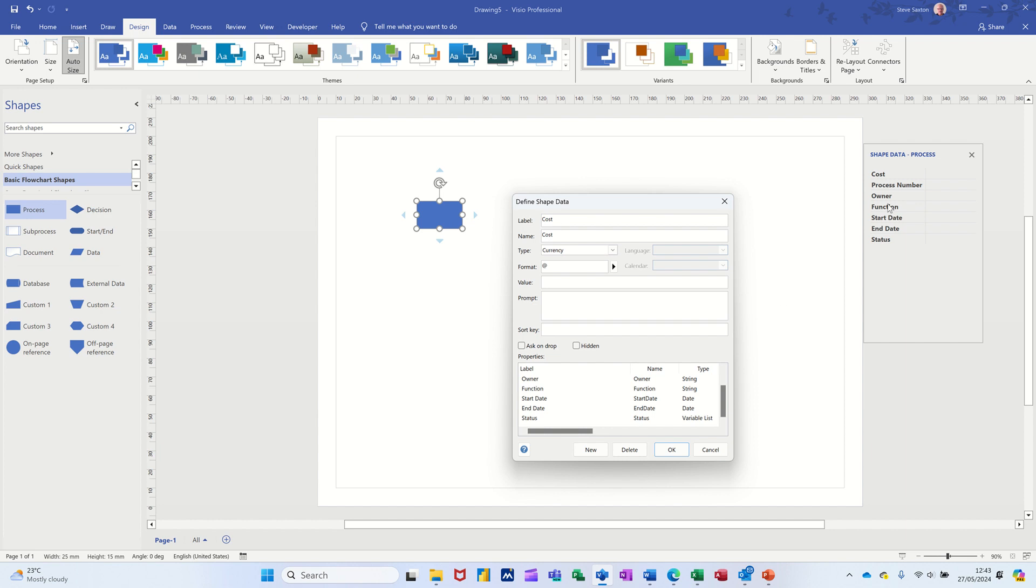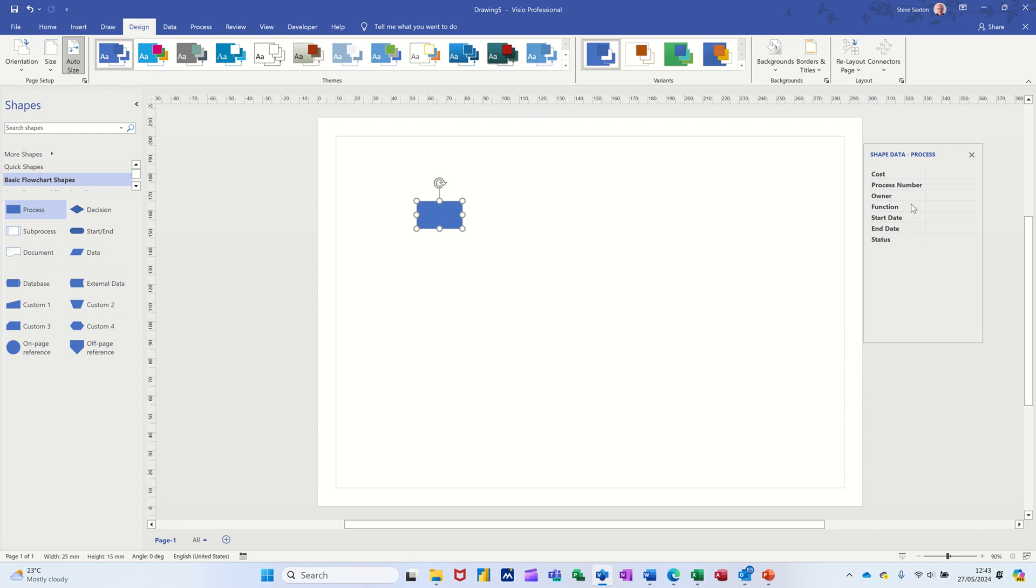Once you've edited this, you could even get rid of some of these. You don't have to have these. So quite a lot of the templates do have preloaded shape data. Not the basic one, though, which is what I've just shown you. So hopefully that was of use this little video. Thanks for your time. I'll catch you in the next one. Don't forget to subscribe.